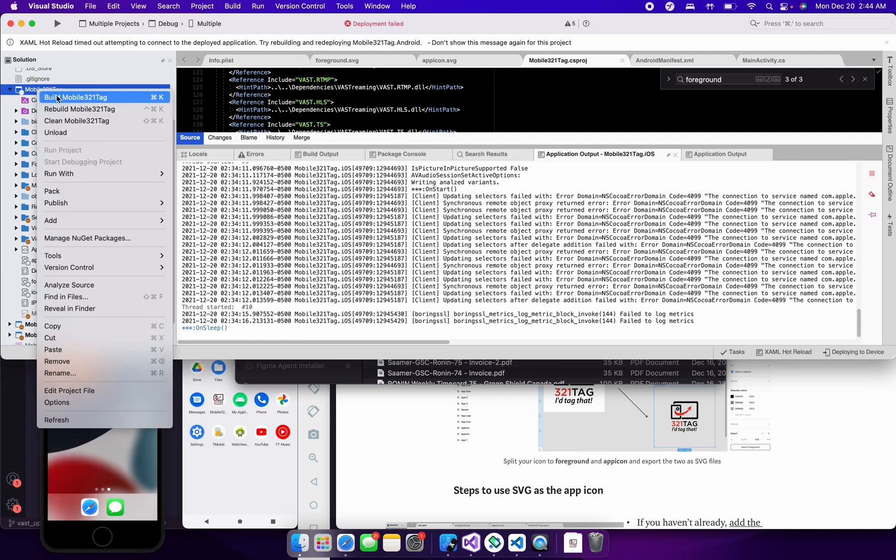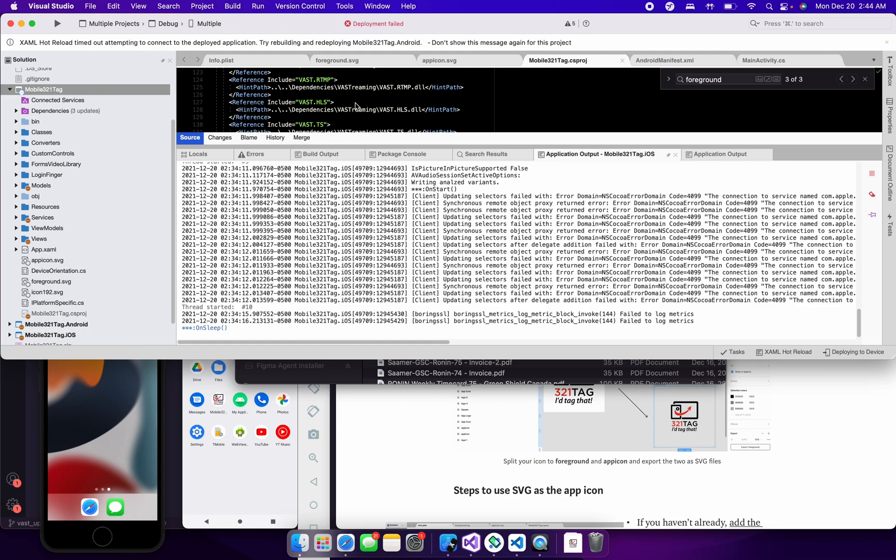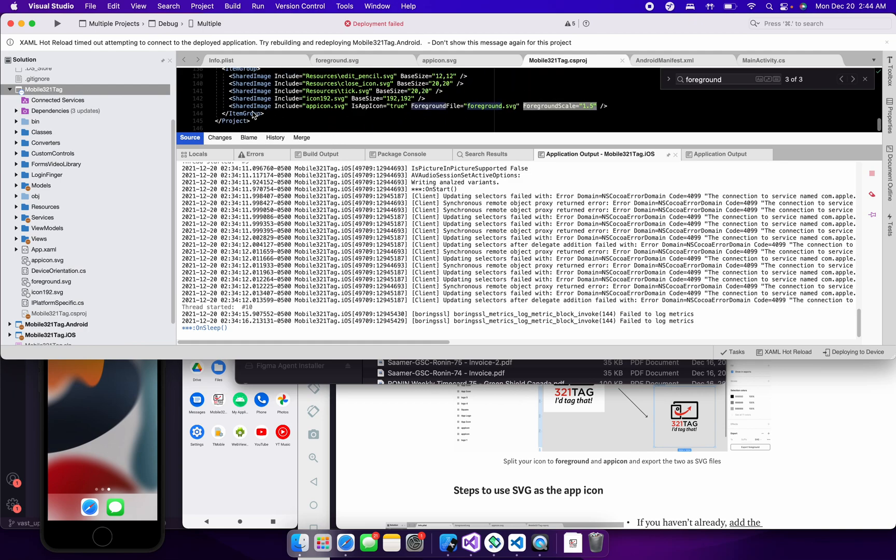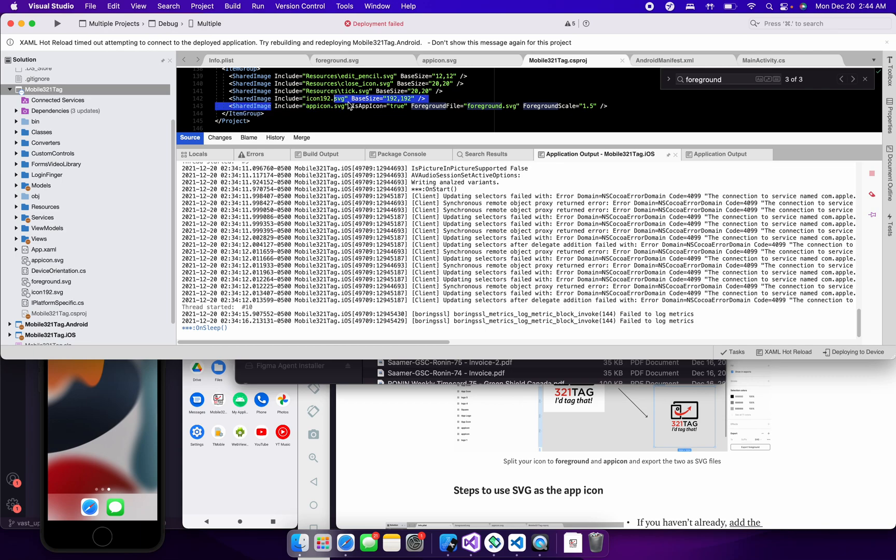After you do that, just right-click on the project, say Edit Project File, and then scroll all the way to where you see the Shared Image, AppIcon.SVG. So this is the format that it's going to be in, but you need to change it up so that it says IsAppIcon equals True. Change this foreground file name to foreground.SVG, and then just add a foreground scale equals 1.5 for now. We can change that later.